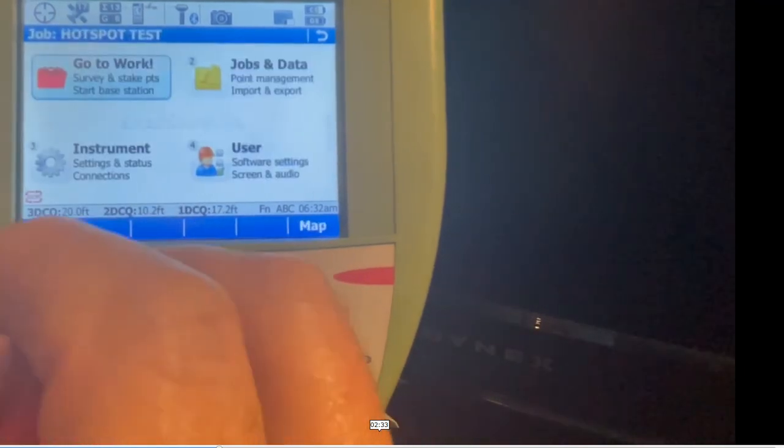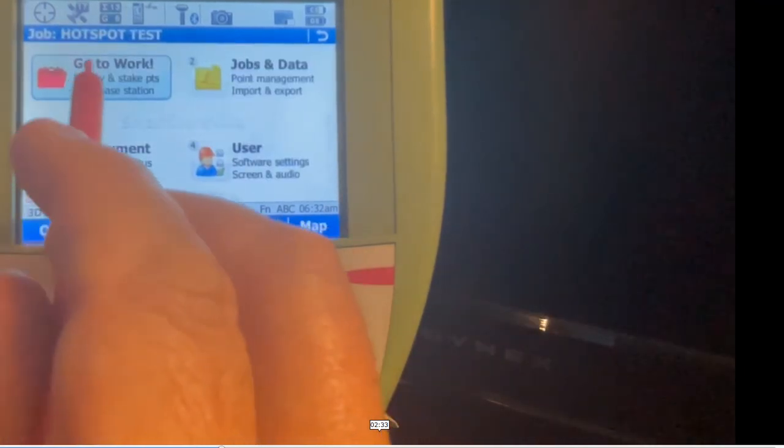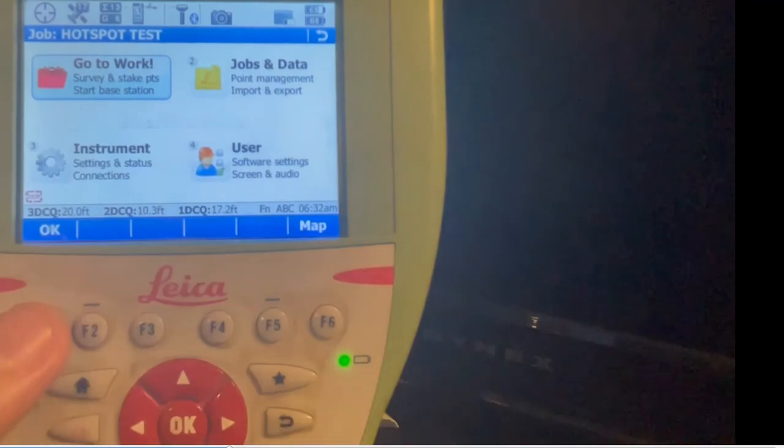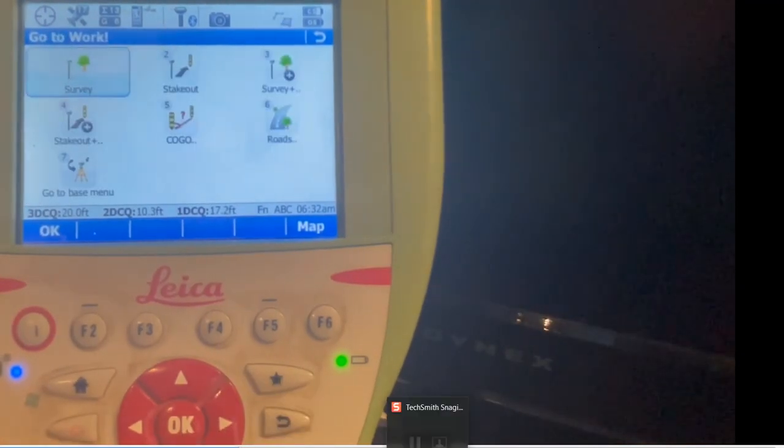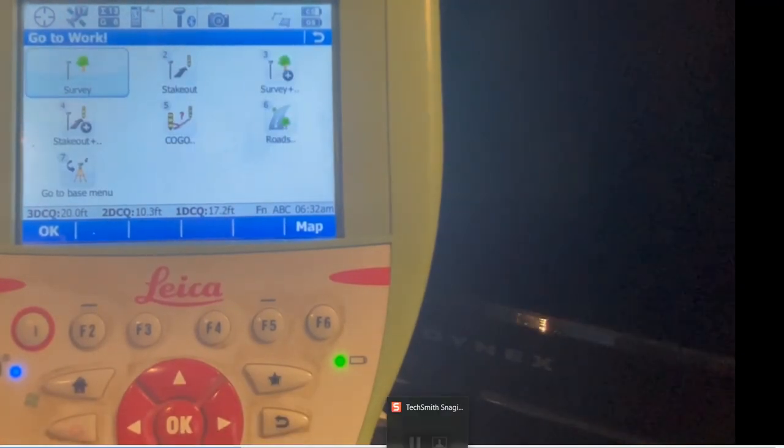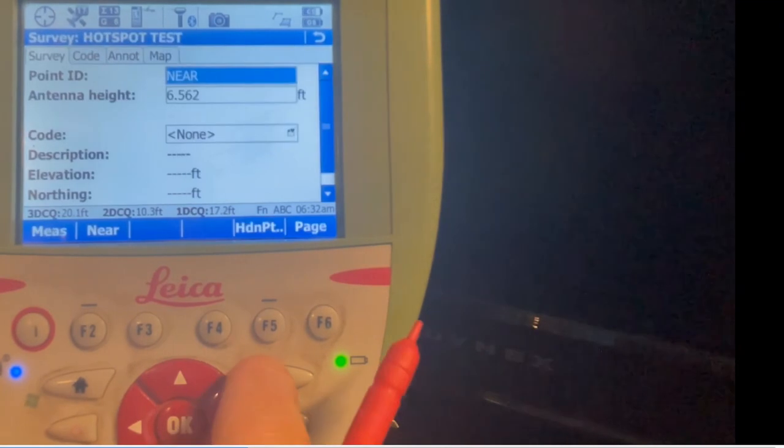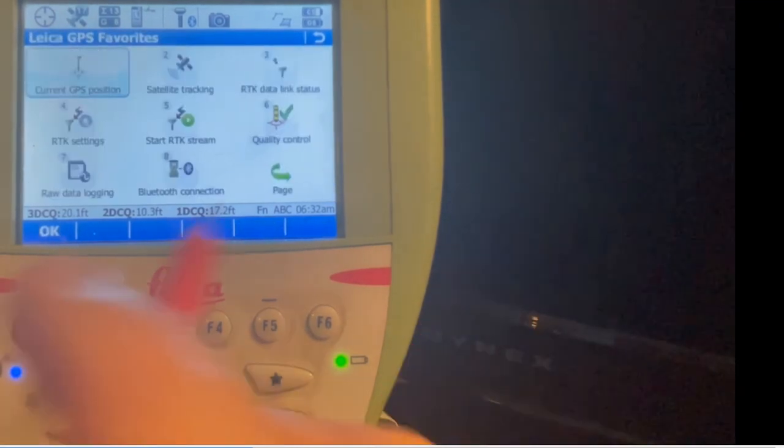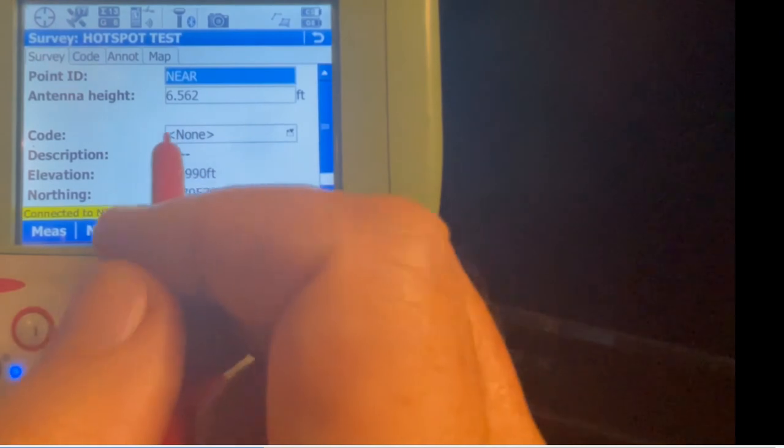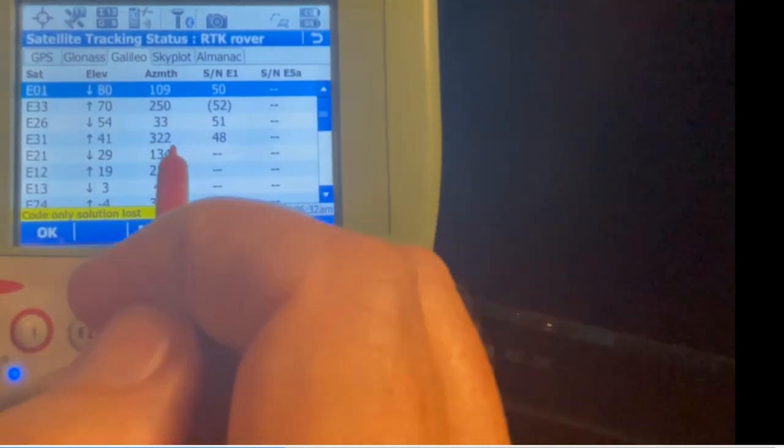Excellent, we're on our new job called Hotspot. I'll hit number one, number one again for survey, and right now we can hit star, number five, start streaming data. If we come up here, we're tracking GPS, GLONASS, Galileo because we're using the MSM NEAR, and now it fixes.